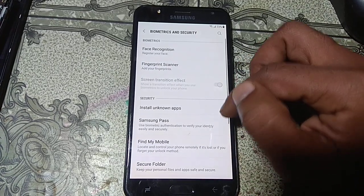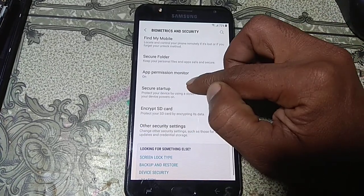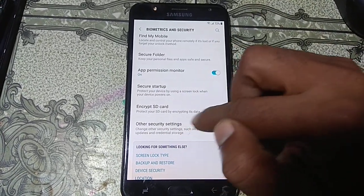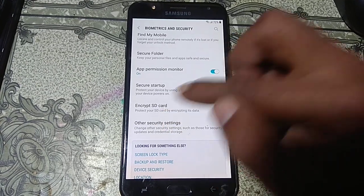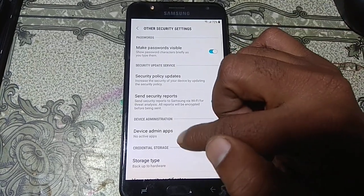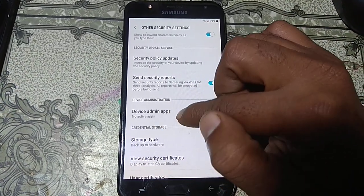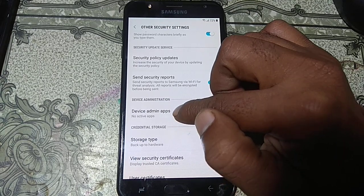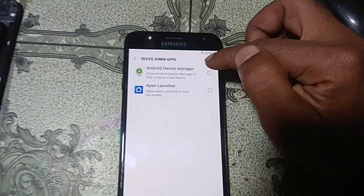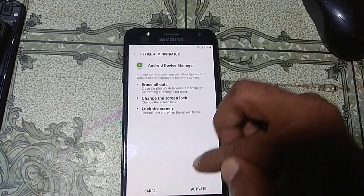Go to Biometric and Security, hit on it, scroll down and go to Other Security Settings. Click on it, then Device Admin Apps — hit on it and activate this one.